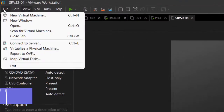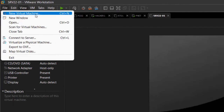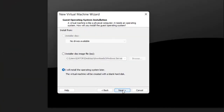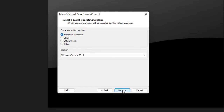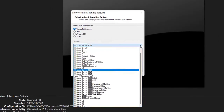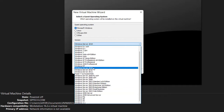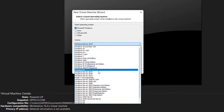Go to File > New Virtual Machine > Typical. For those of you who don't know how to install VMware Workstation, check out my previous videos — I have videos on how to install VM Workstation. I'm going to select Server 2019 as the closest option in the list.